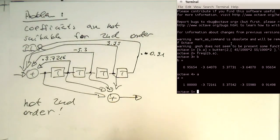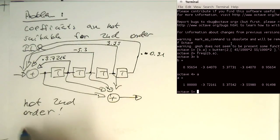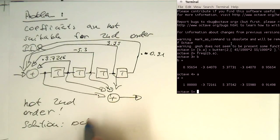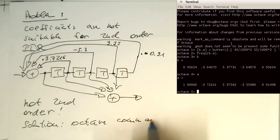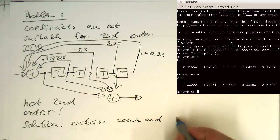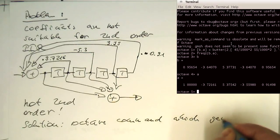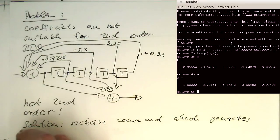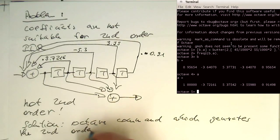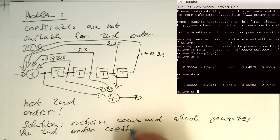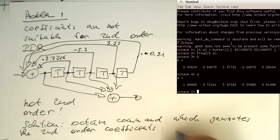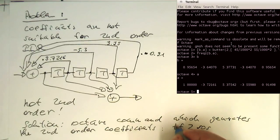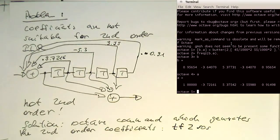However, the nice thing is the solution is very, very simple. There's octave command, octave command which generates the second order coefficients. And this is called TF2SOS. So let's try that.